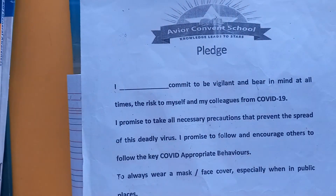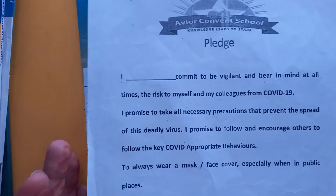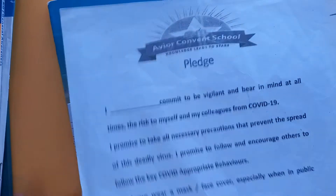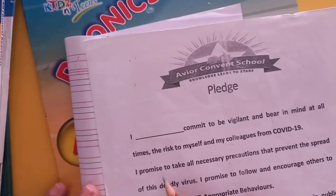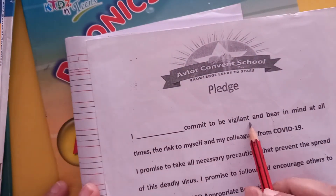A very good morning to all our students. I hope you all are fit and fine and doing well at your home. Let's start our video by taking a pledge. I am Manpreet Kaur.